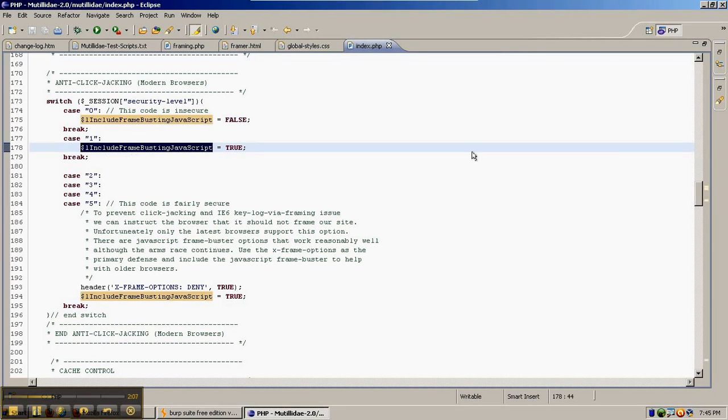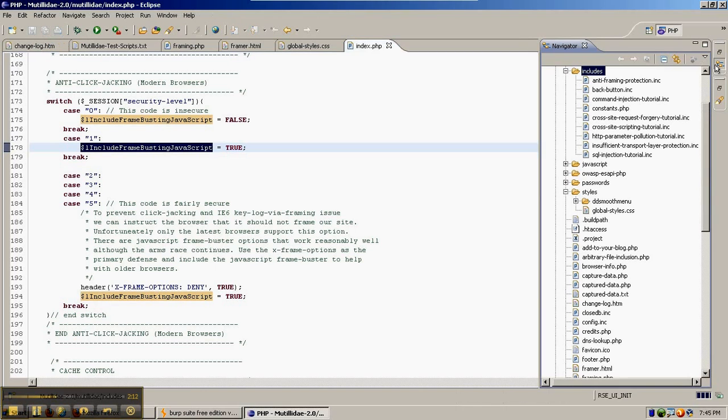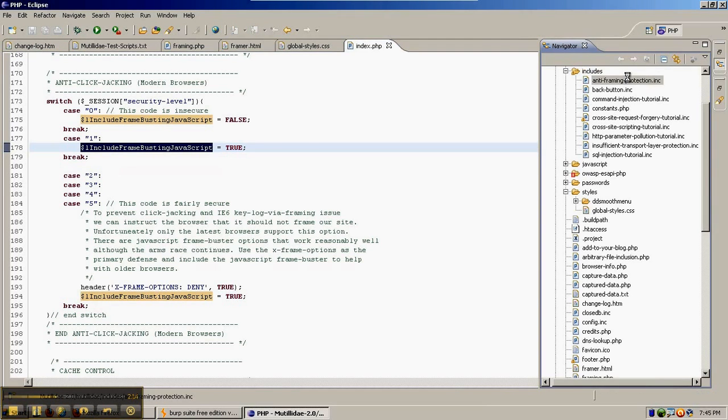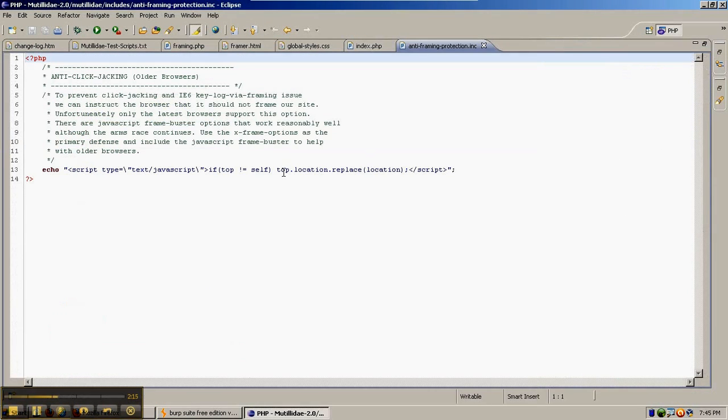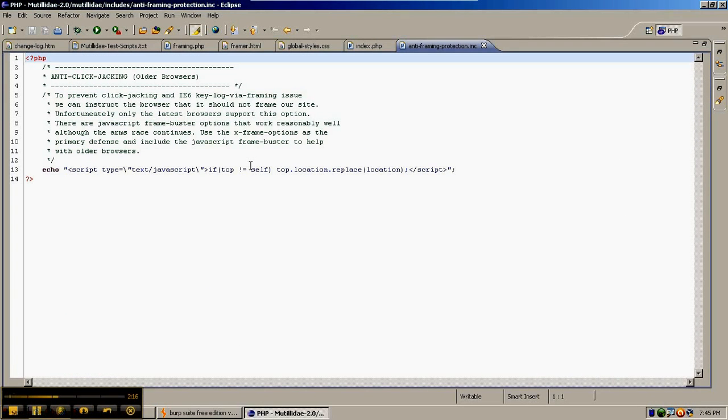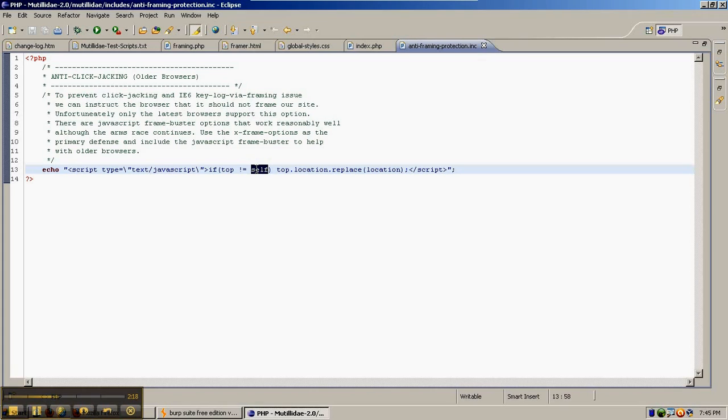Include frame buster causes some code to be loaded. It's just a little JavaScript that checks to see if the current page is on top and if not, it does a redirect.